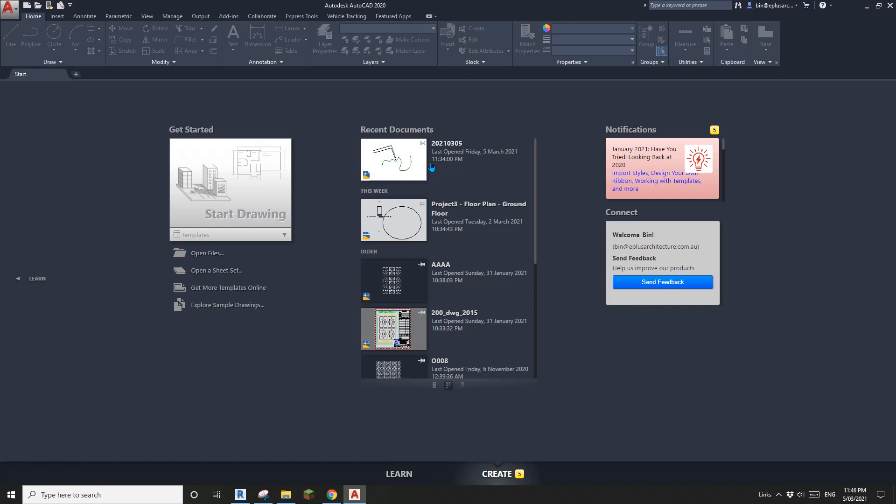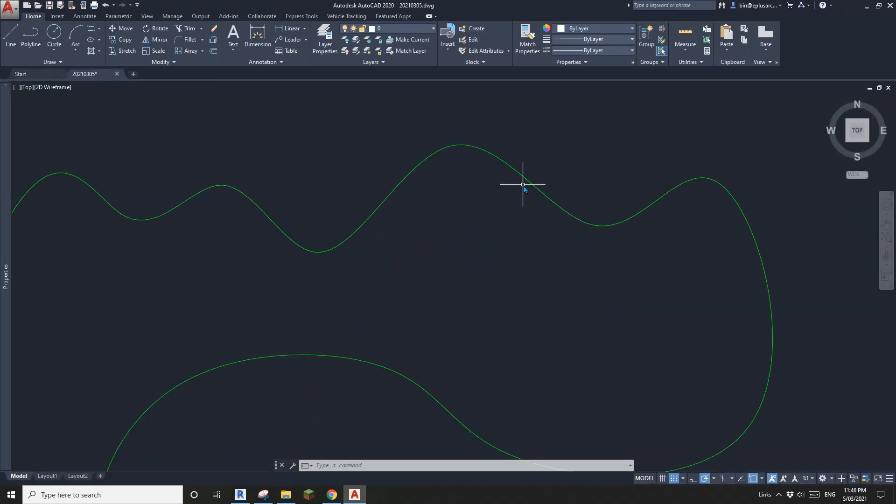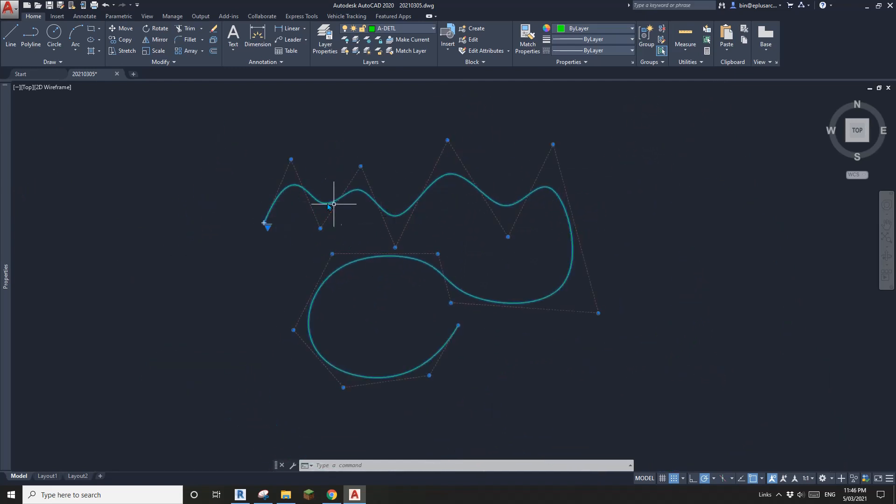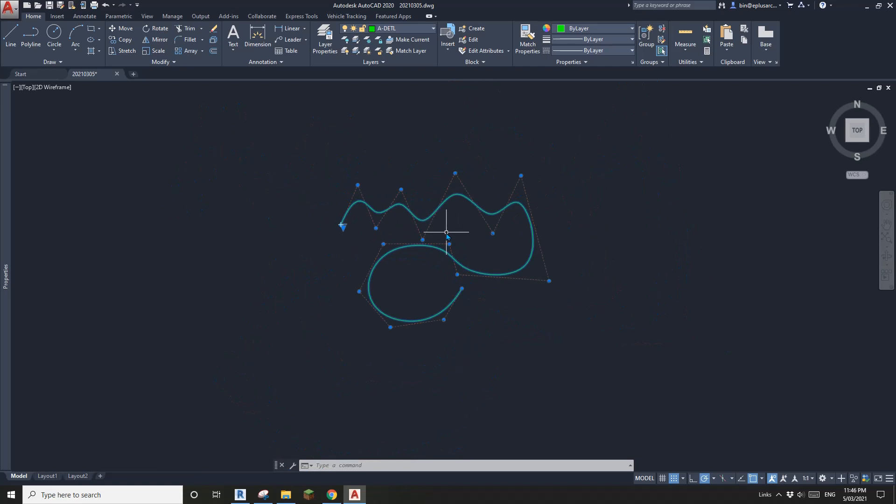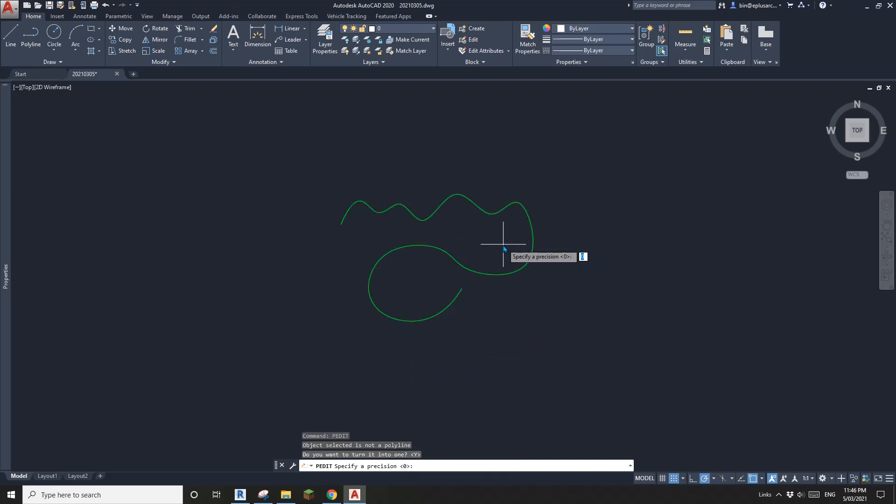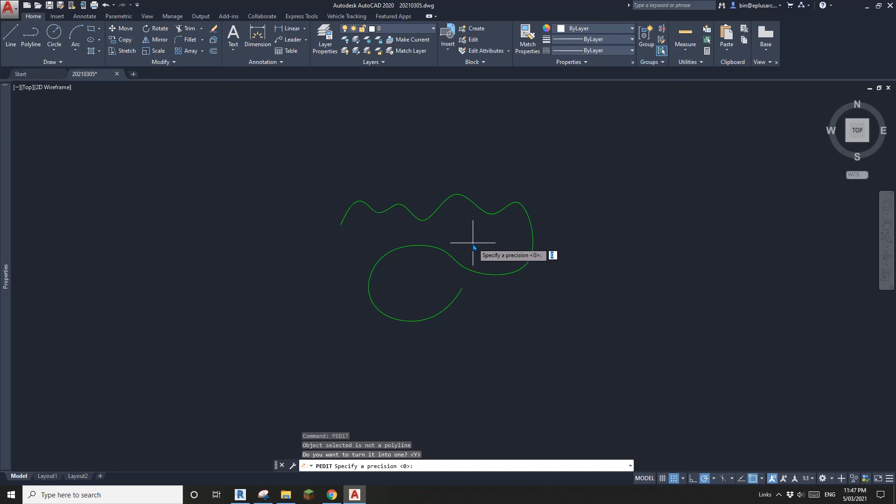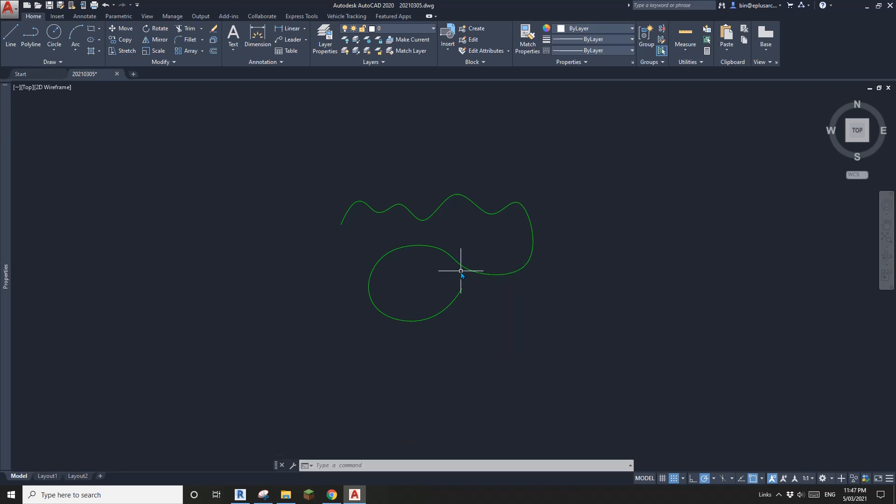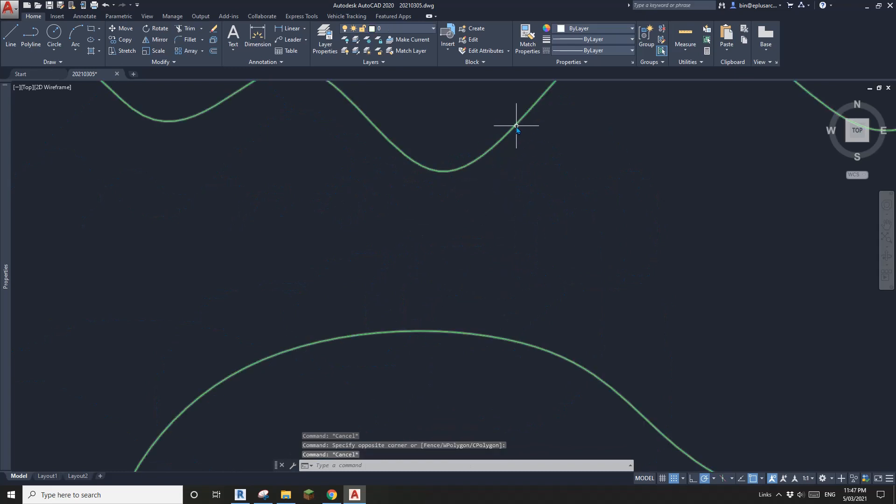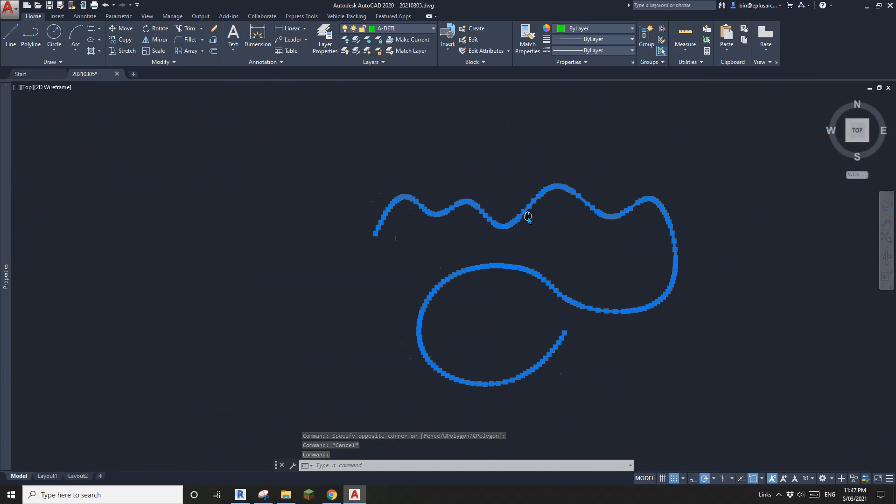Let's open that file. You'll see this line is still a spline. What we need to do is use the command PEDIT. Enter, so it will ask you do you want to turn it into one polyline, yes. Enter again. This is the precision from zero to 99 and I found that zero is enough, so typing zero, enter, and that's it. Escape and select this, you will see this spline becomes a polyline.